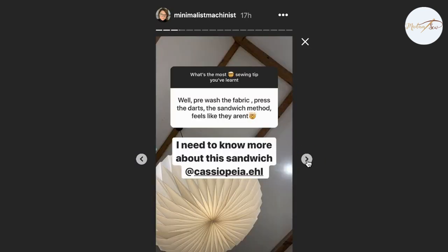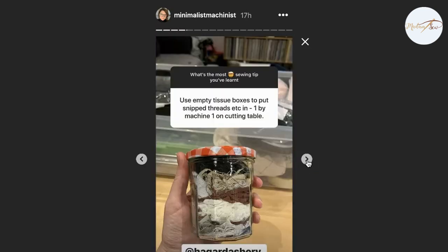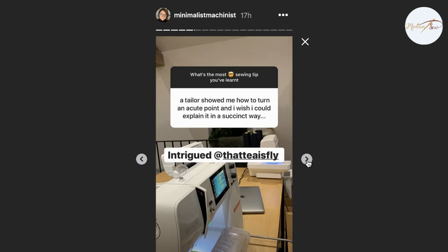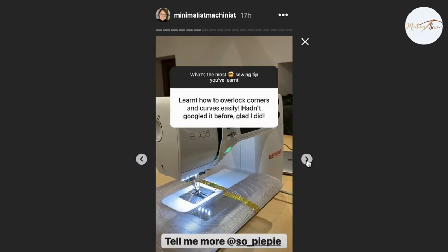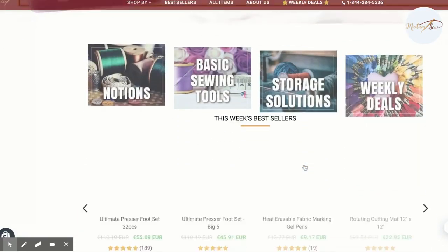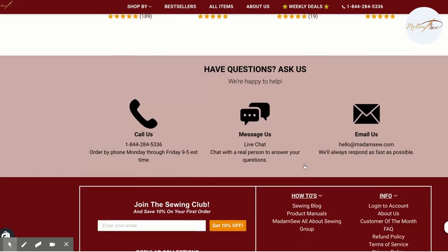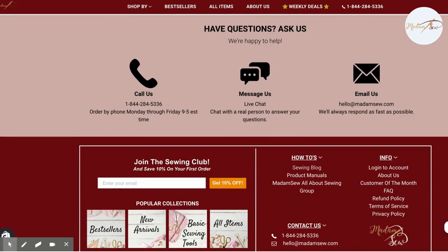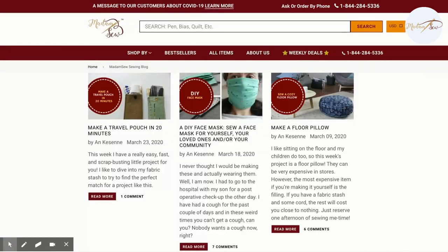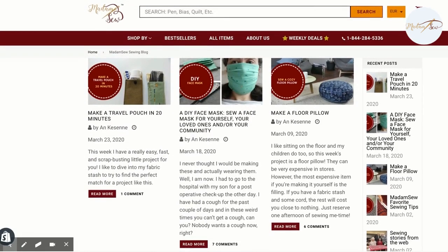That's all for this video. If you want more, please go to madamsew.com to our sewing blog, and there you can find a more detailed article about Instagram and sewing.